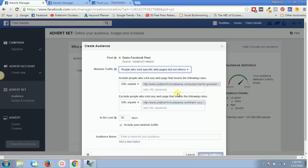So this is how you use custom audiences for retargeting. Hope you enjoyed this video — see you in the next one, take care, bye!